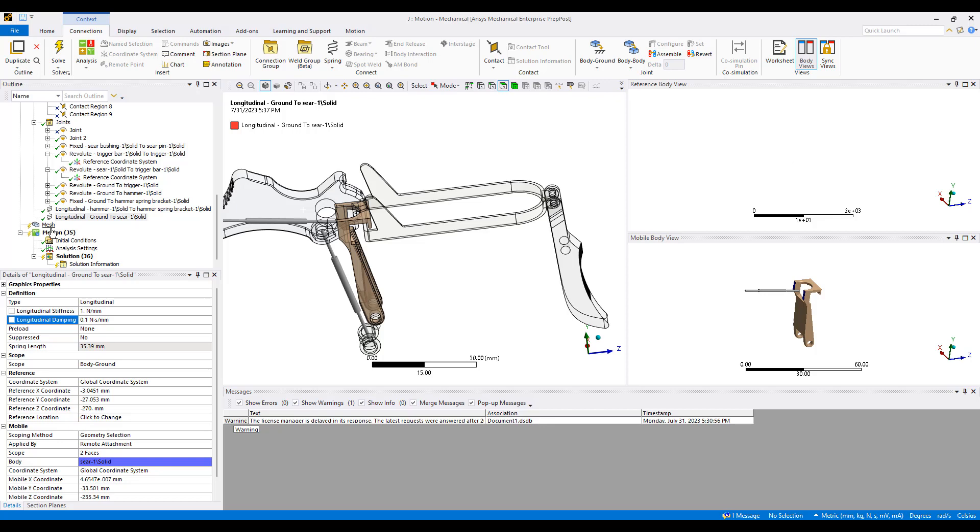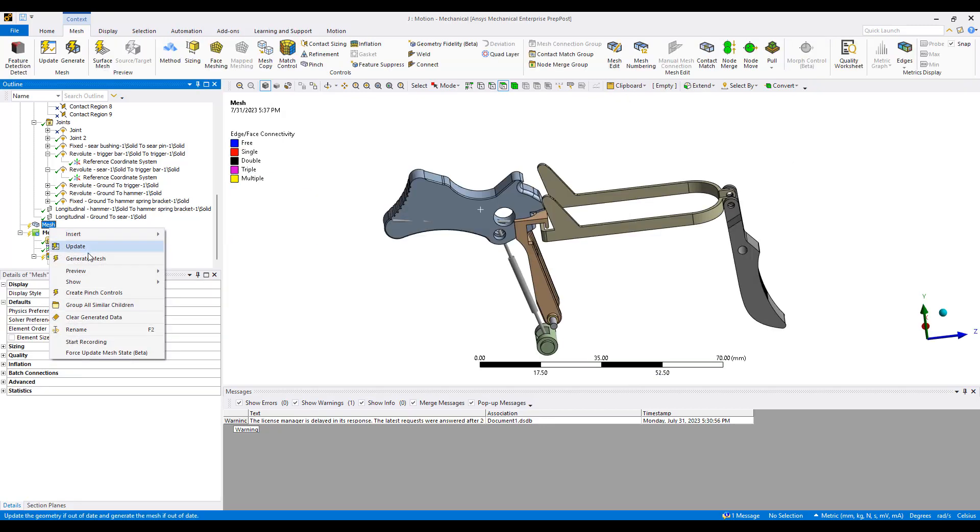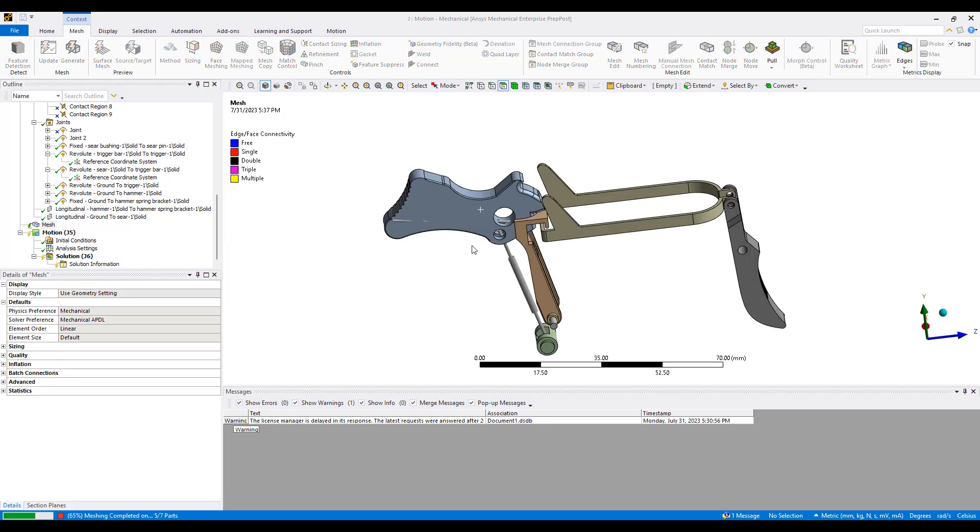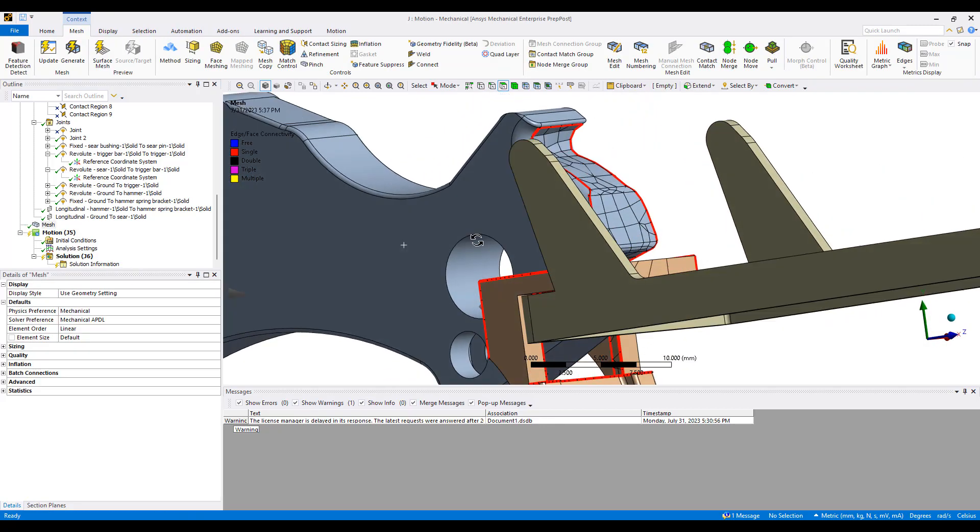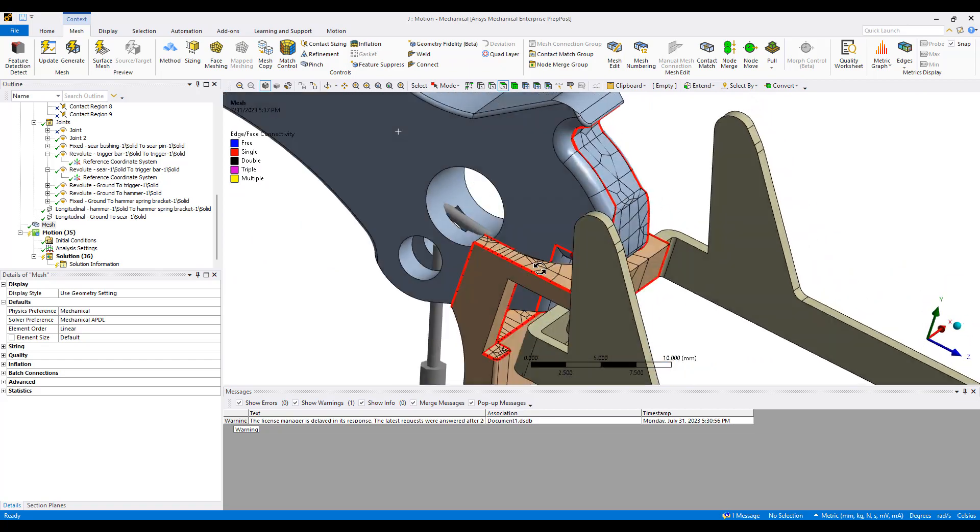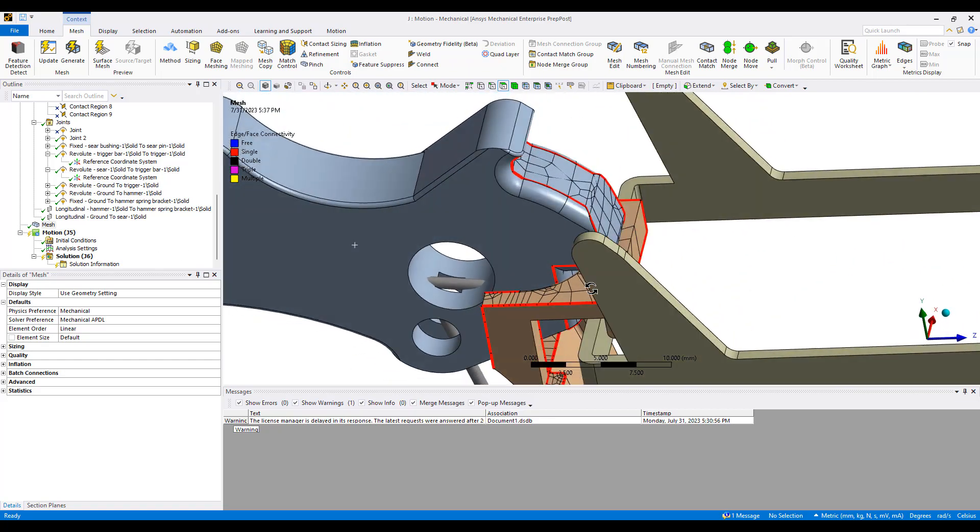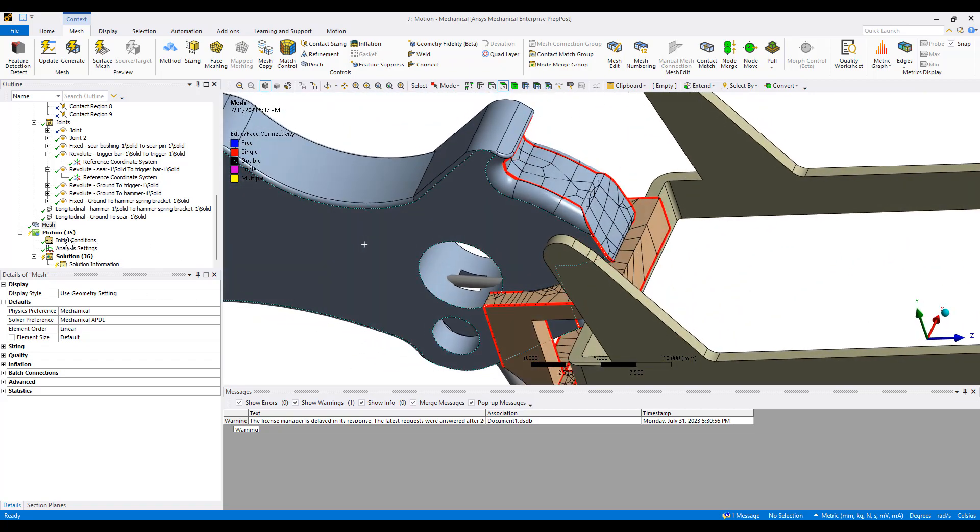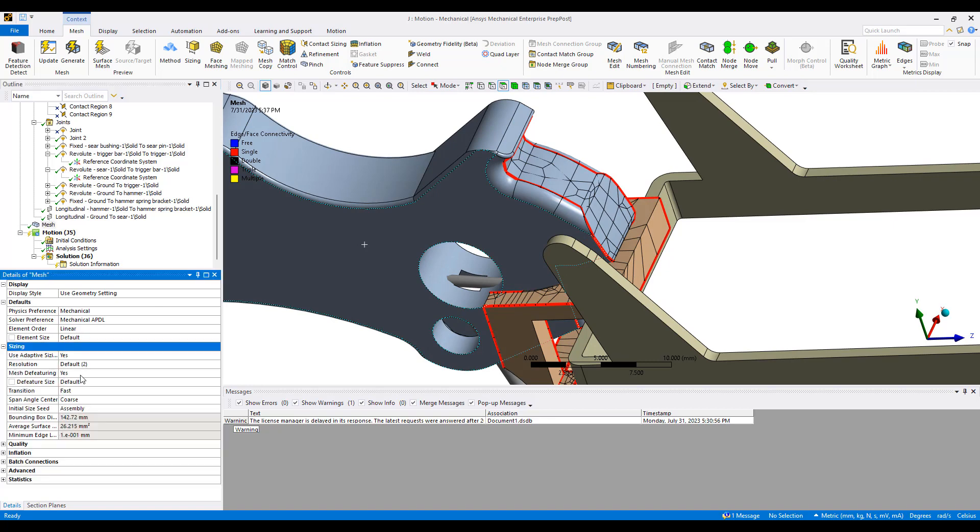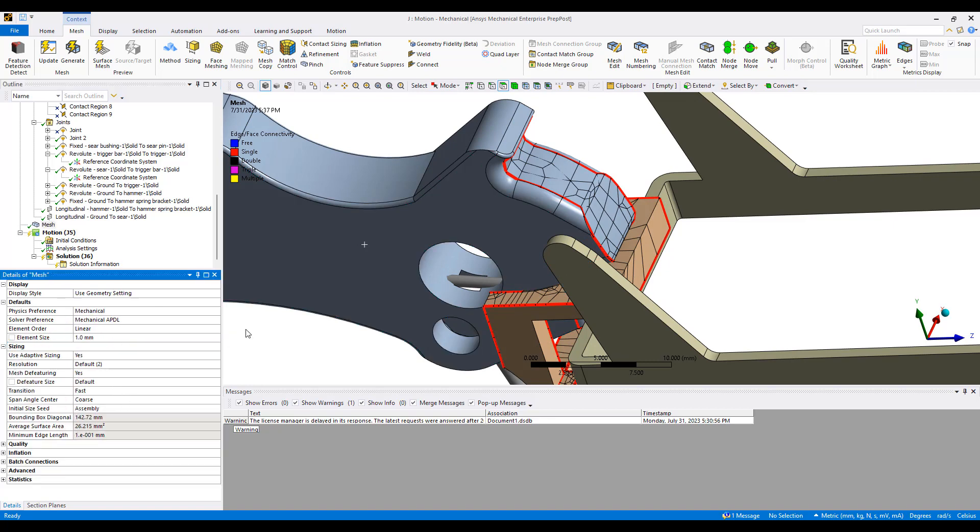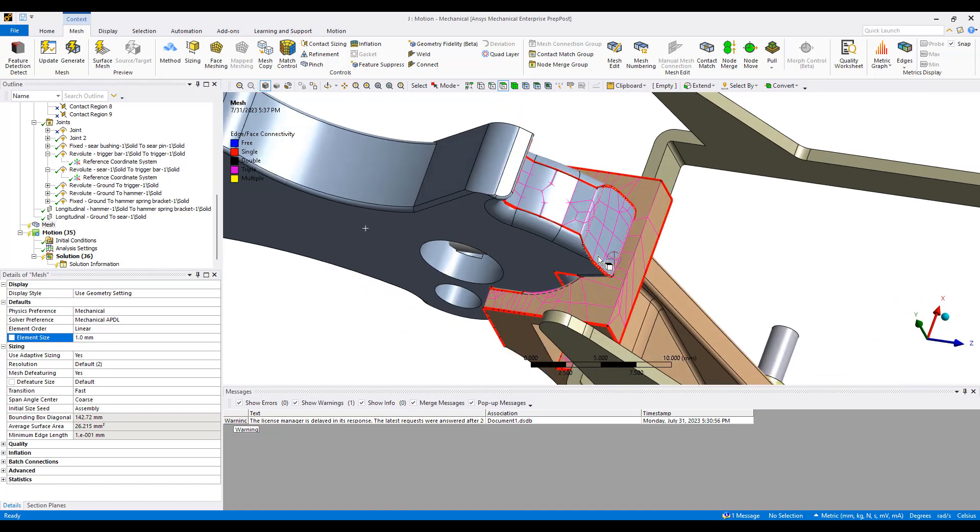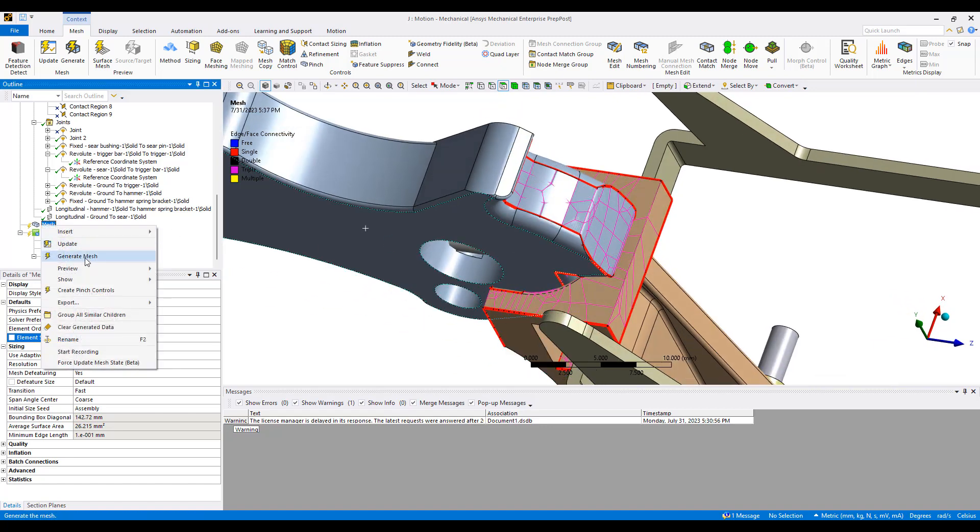So let's go ahead and generate a mesh for this. You can see we create a fairly coarse mesh on just the surface elements here. We can adjust the sizing here, give a sizing of let's say one millimeter which seems a more reasonable mesh size.